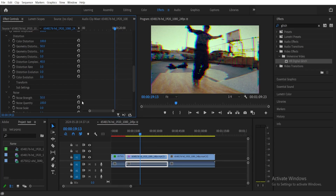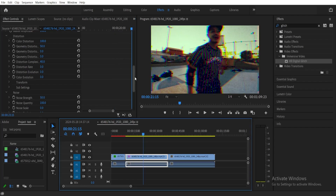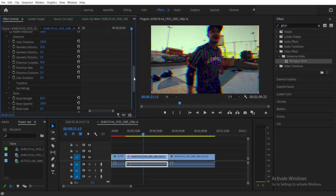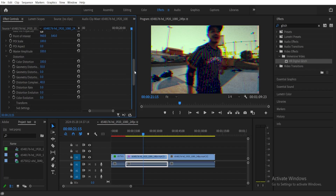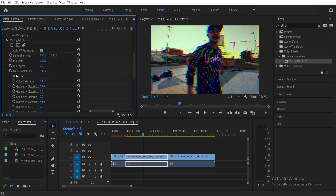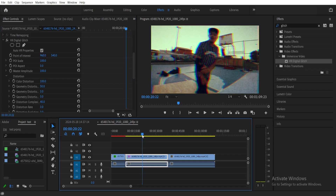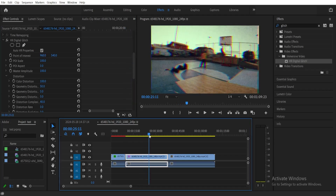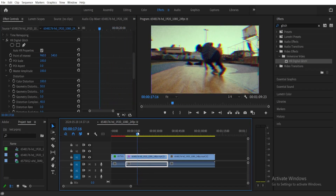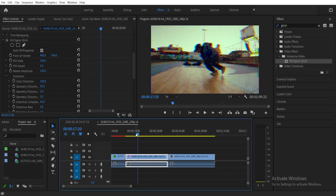Next, we want to add an animation for it. Scroll up a little bit in the Effect Controls and you'll see Master Amplitude. We need to click Toggle Animation. But before we do that, set the playhead to where you want the glitch effect to start, and then click Toggle Animation.